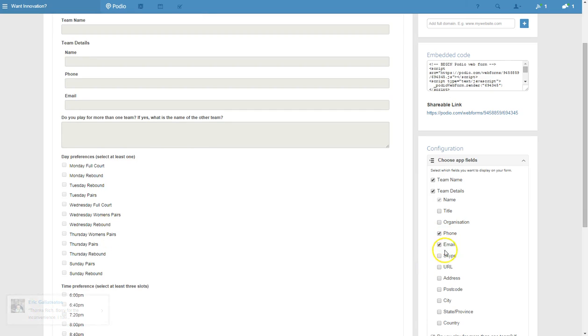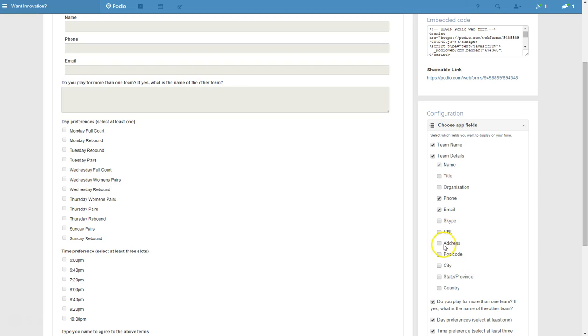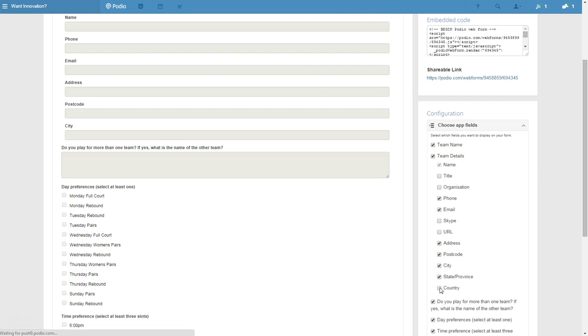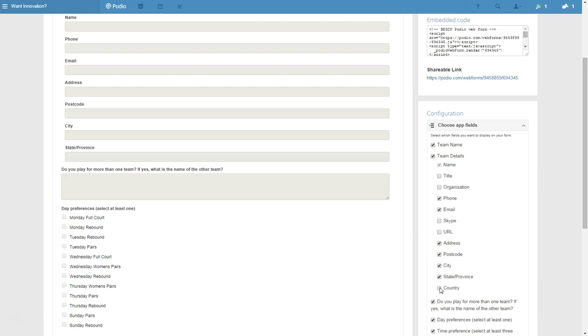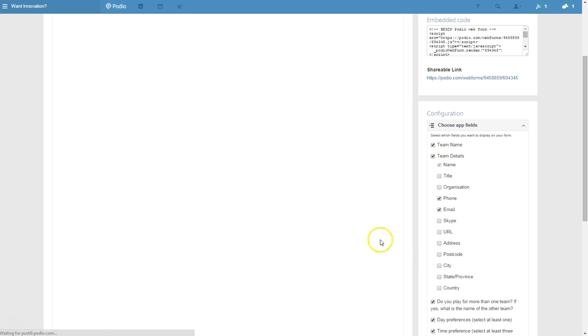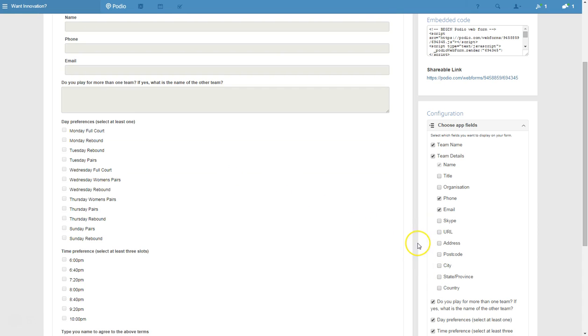There's a few sections we don't actually need in the workspace contacts part of the app. So we probably just need their name, we don't need their title, don't even need their organisation. We've got their phone, email, you might want to have their address. You can put quite a few details in.